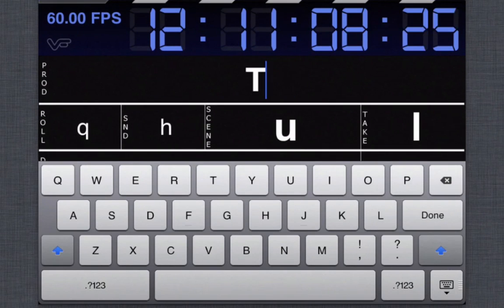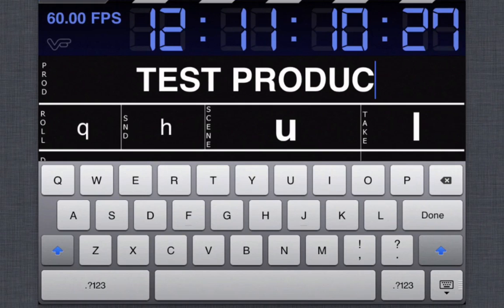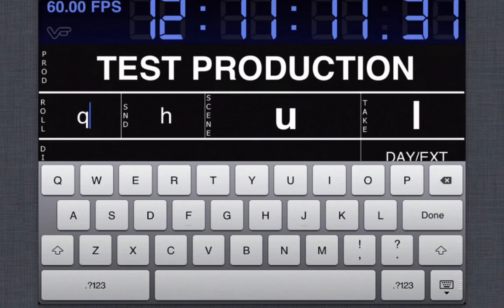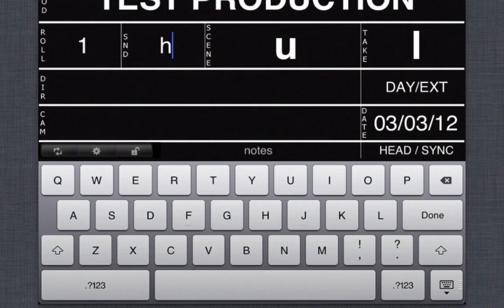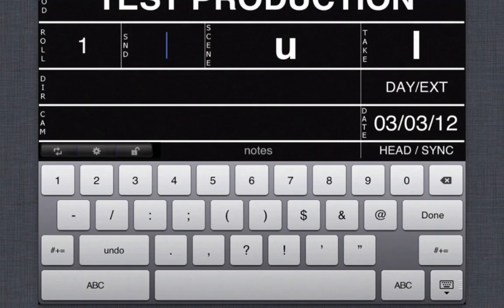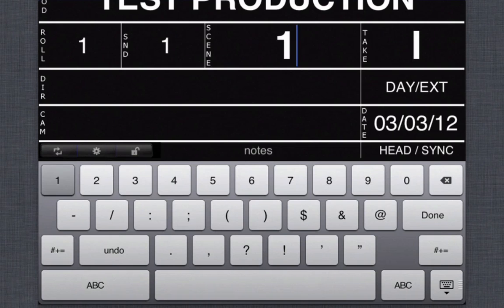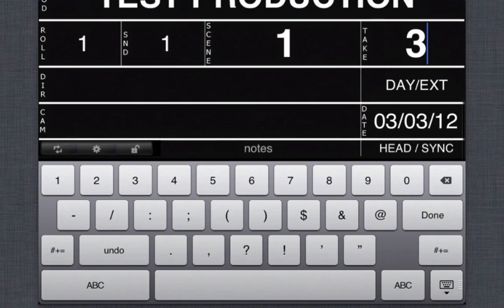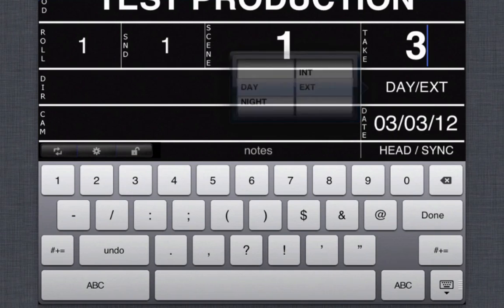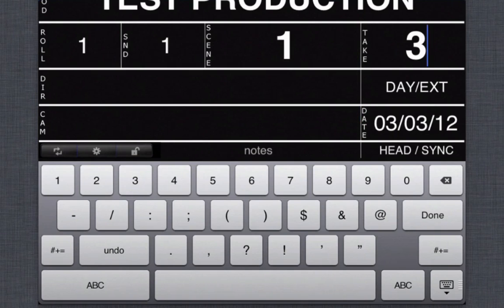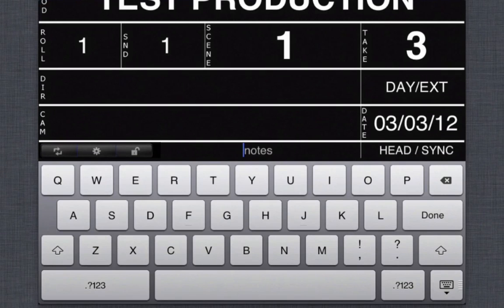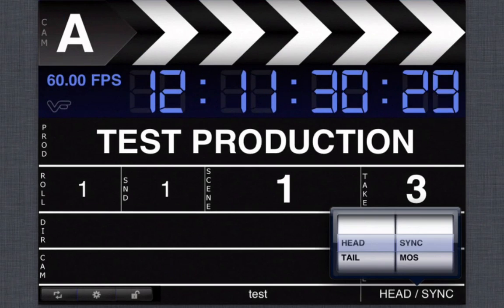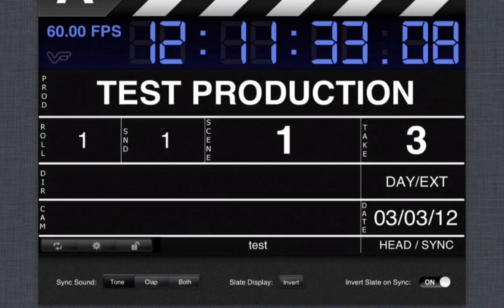Say test production, your role, your scene, your take, and you get to save if it's day or night. And you can add in some notes if you want to at the bottom here.